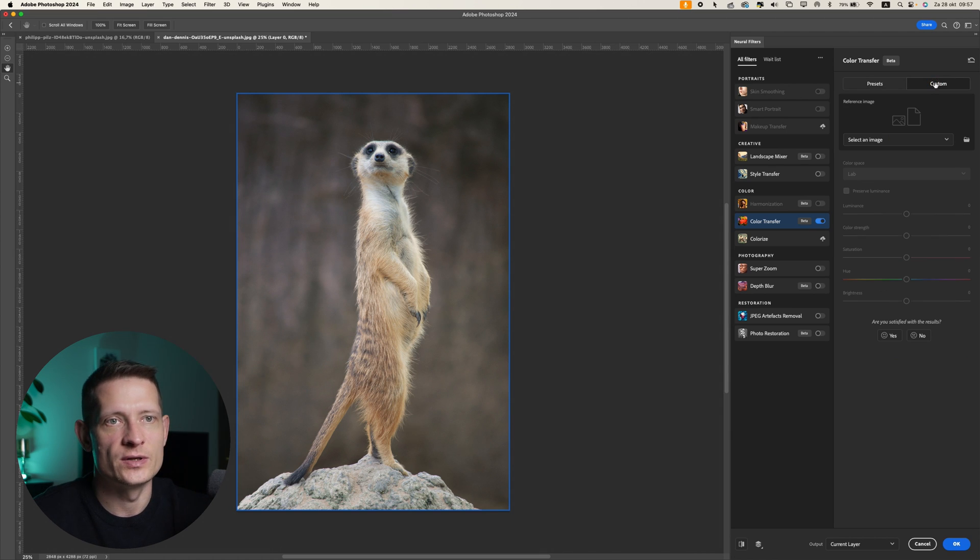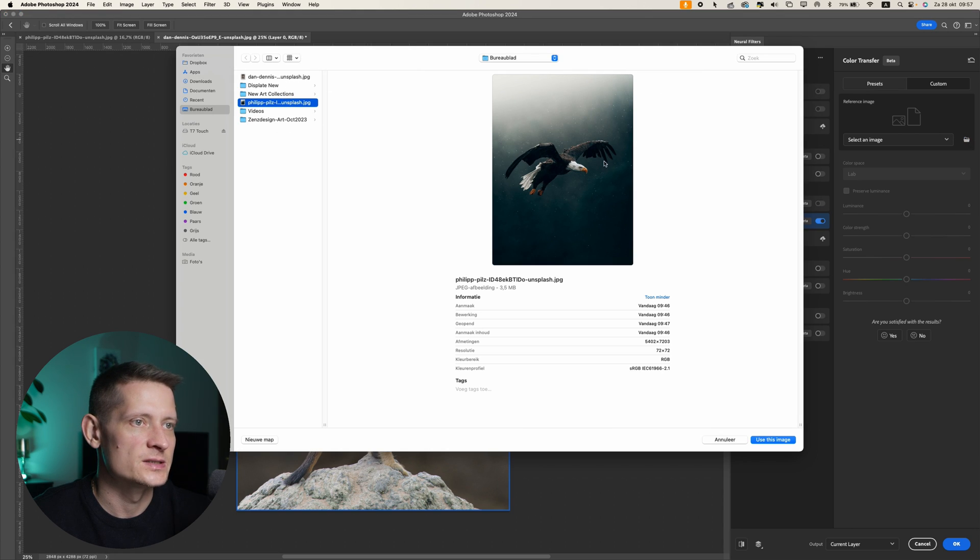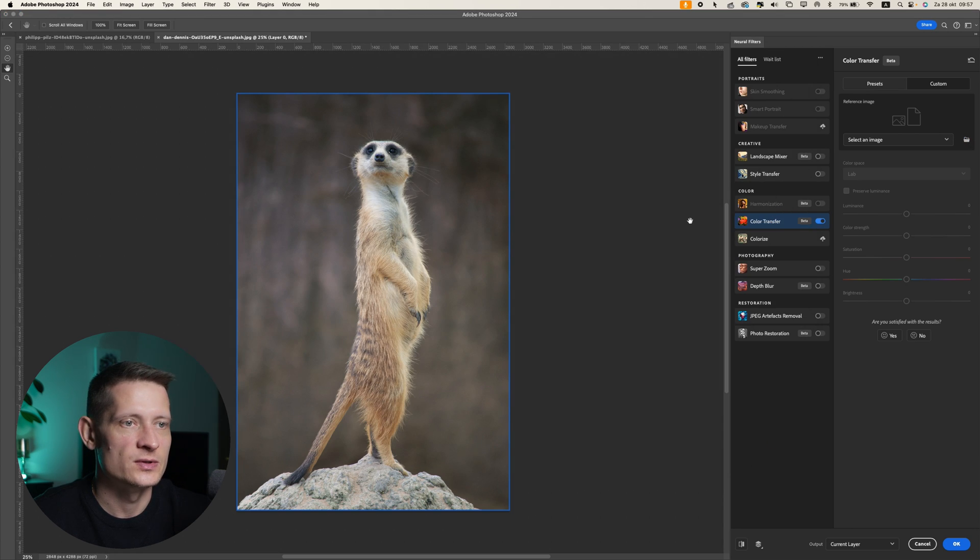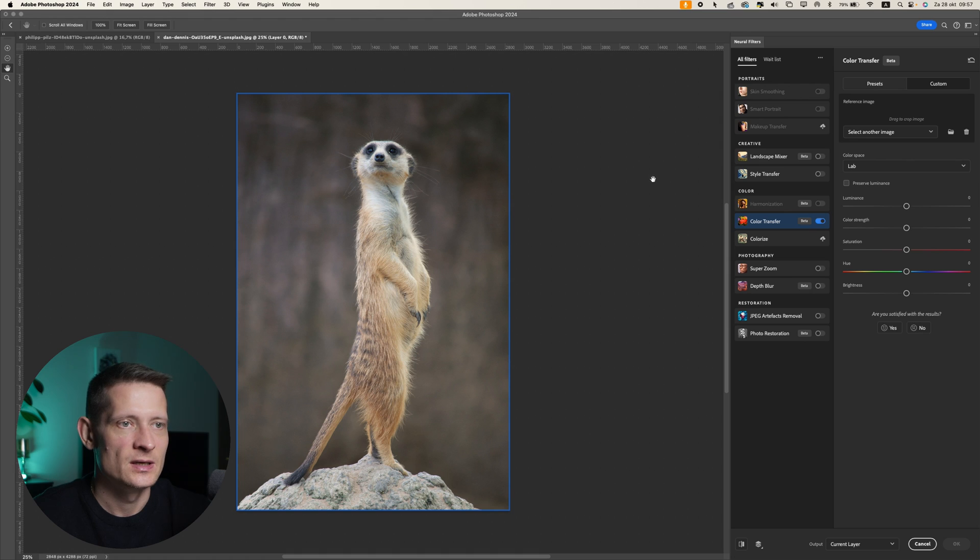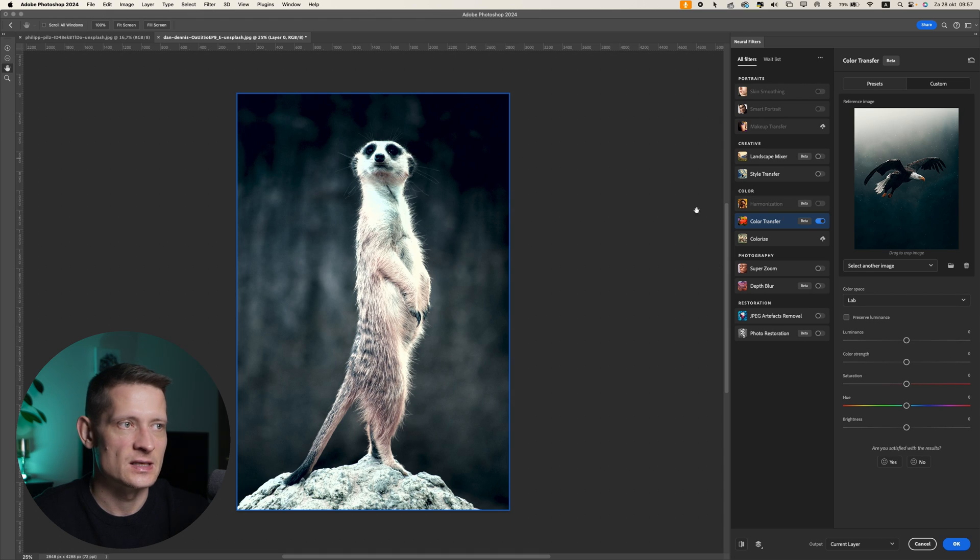So I'm going to go into custom and then select the image that I want to copy the style from. The image that I'm copying is this one. Just upload this image and then it will process this as the style. You can see already it made the changes.